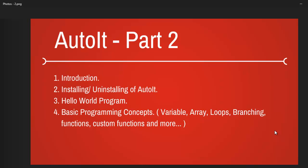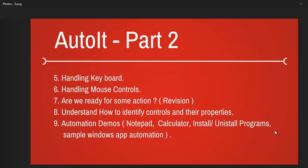After that we are going to look at the basic programming concepts like how do you use variables, arrays, loops, branching, functions, custom functions and more.